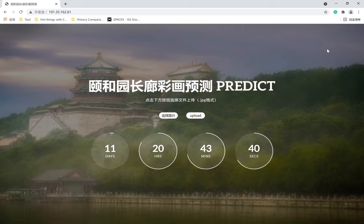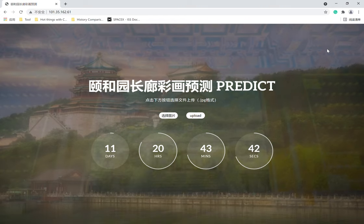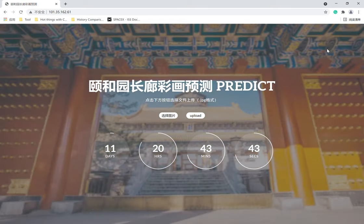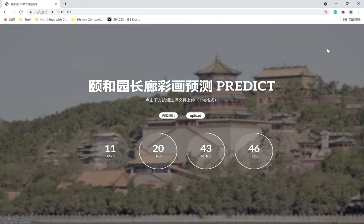This website is used to identify the subjects and stories contained in each painting inside the famous Summer Palace Corridor.